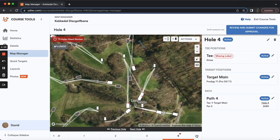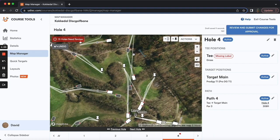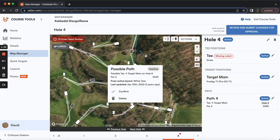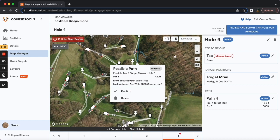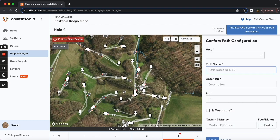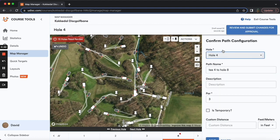This little arrow will allow you to advance to the next hole. On hole 4, there's also a little path which combines hole 4 and hole 8 — a really long 422-foot hole that goes from the regular hole 4 T-pad to the hole 8 basket. If that's used for certain tournaments, you can go ahead and confirm the path and name it T4 to hole 8. You can associate it with hole 4, and then you'll be able to use this whenever you're creating that tournament-specific layout.